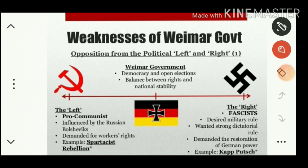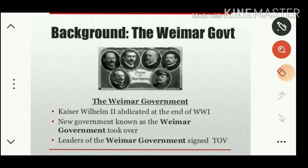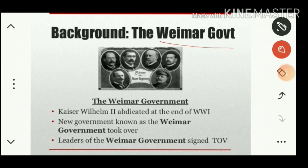Let us see what factors favored Hitler's rise to power. After Kaiser Wilhelm II, the ruler of Germany during World War I, abdicated the throne, a temporary government was established — popularly called the Weimar government, named after the town of Weimar in Germany. This Weimar government had some weaknesses.